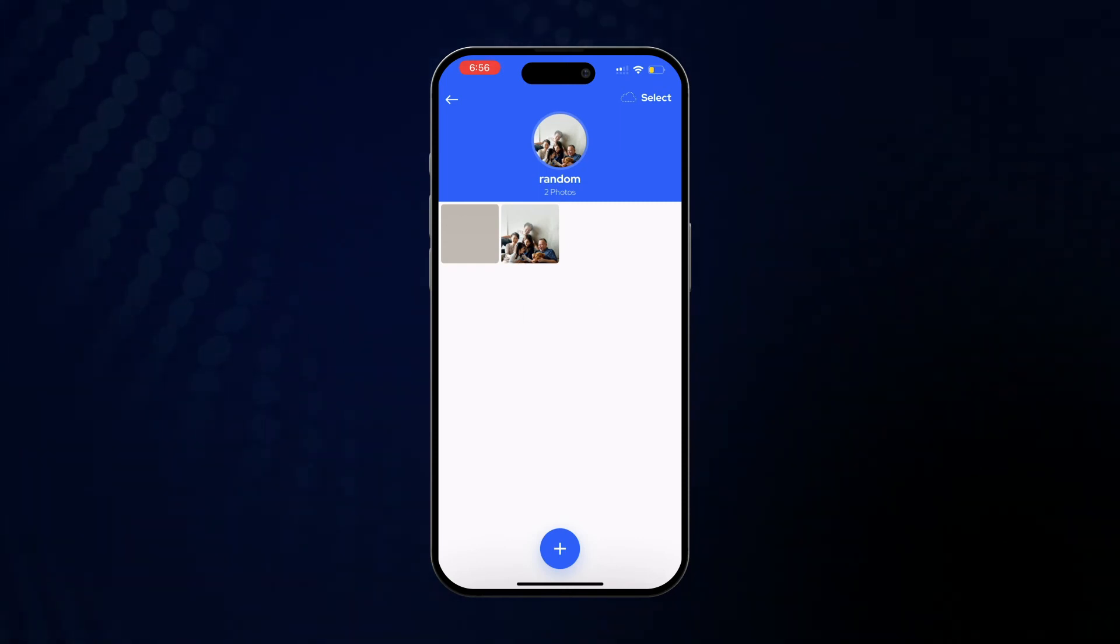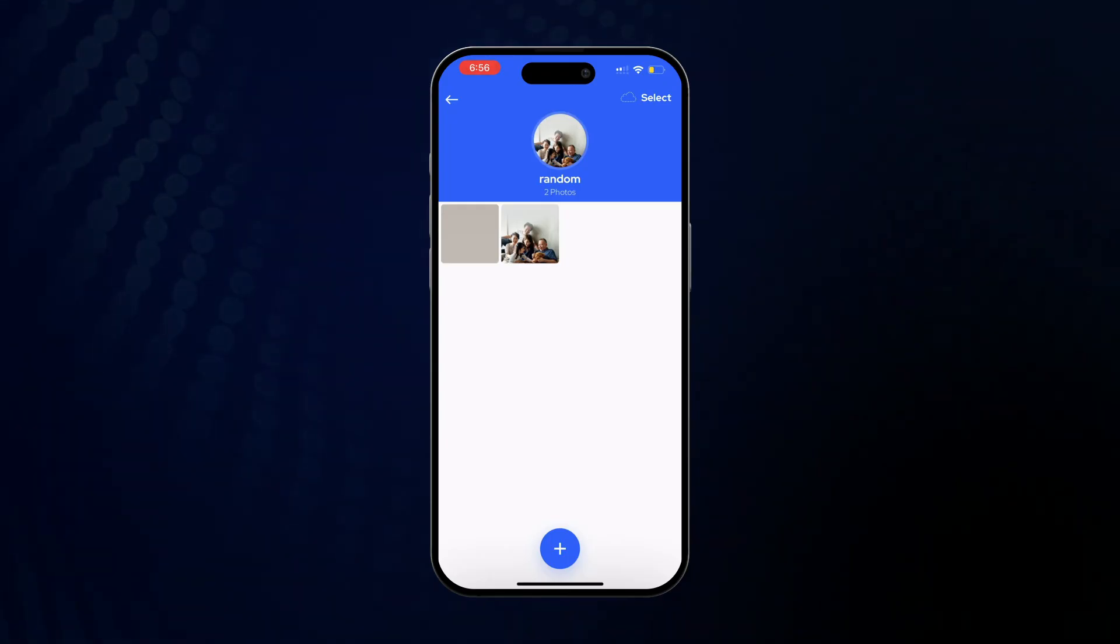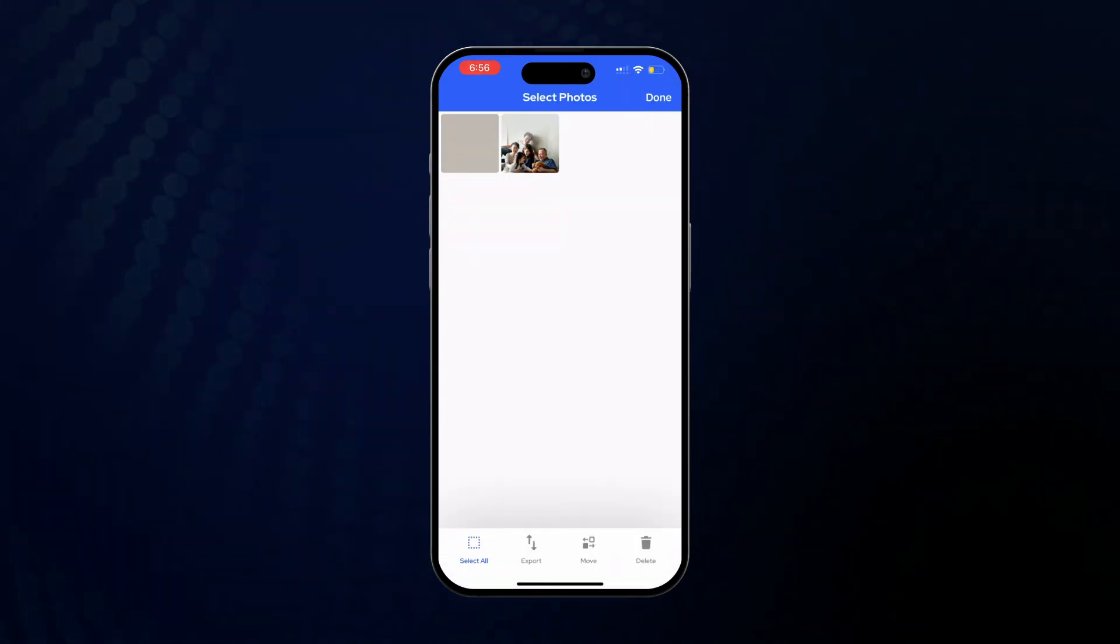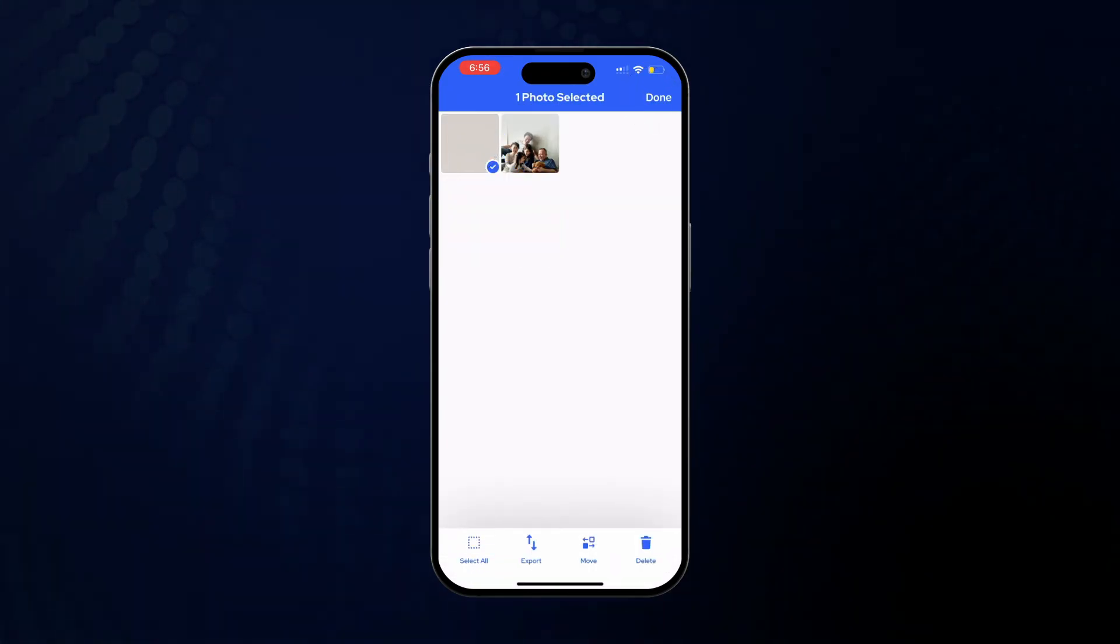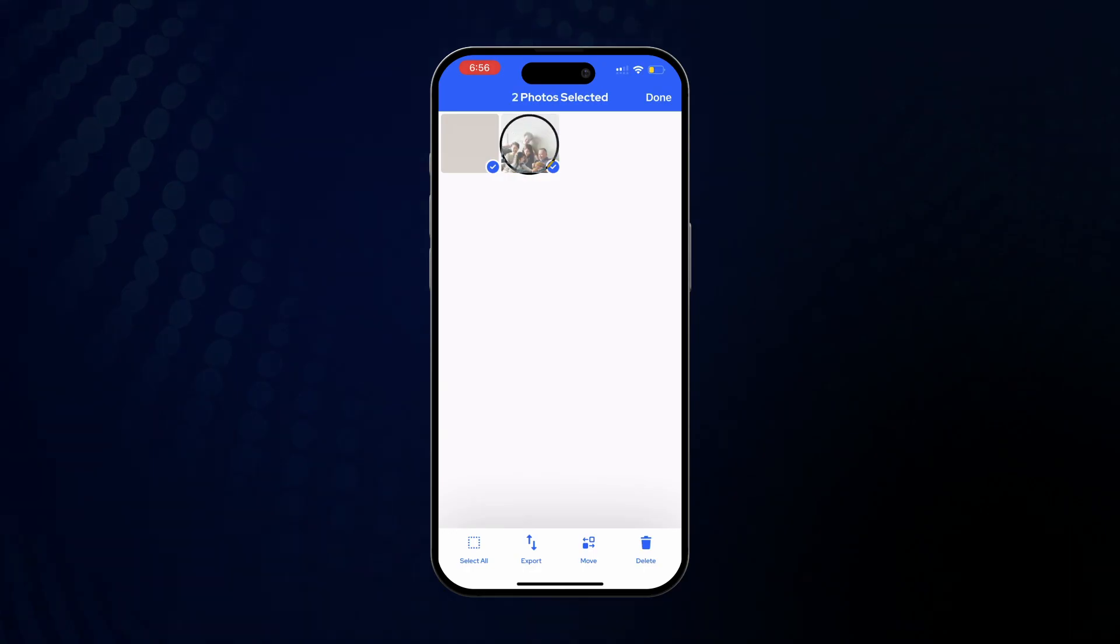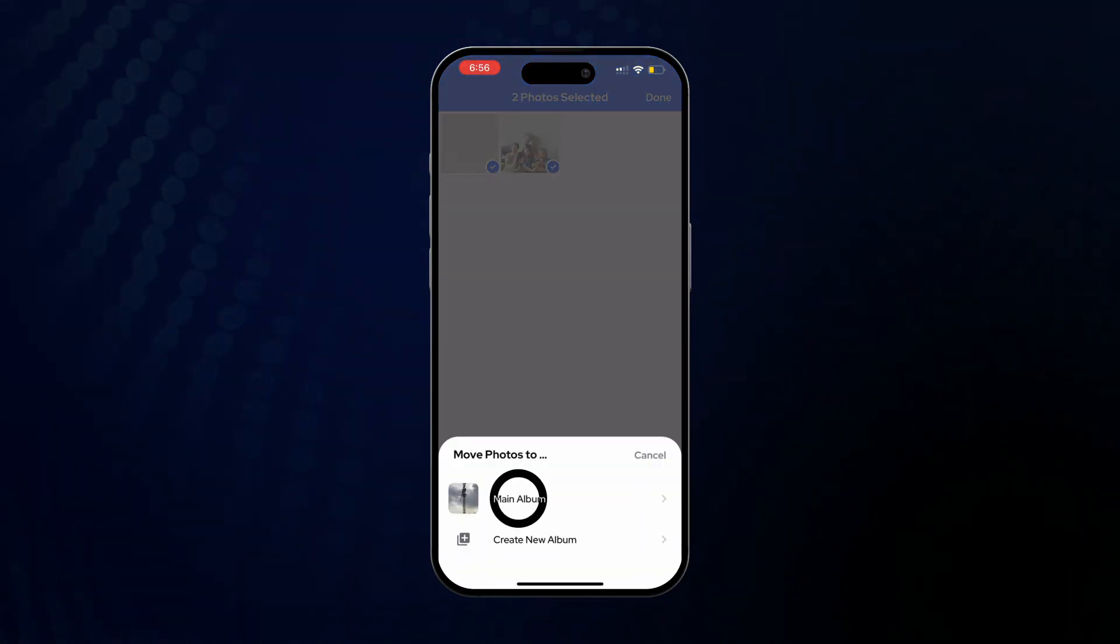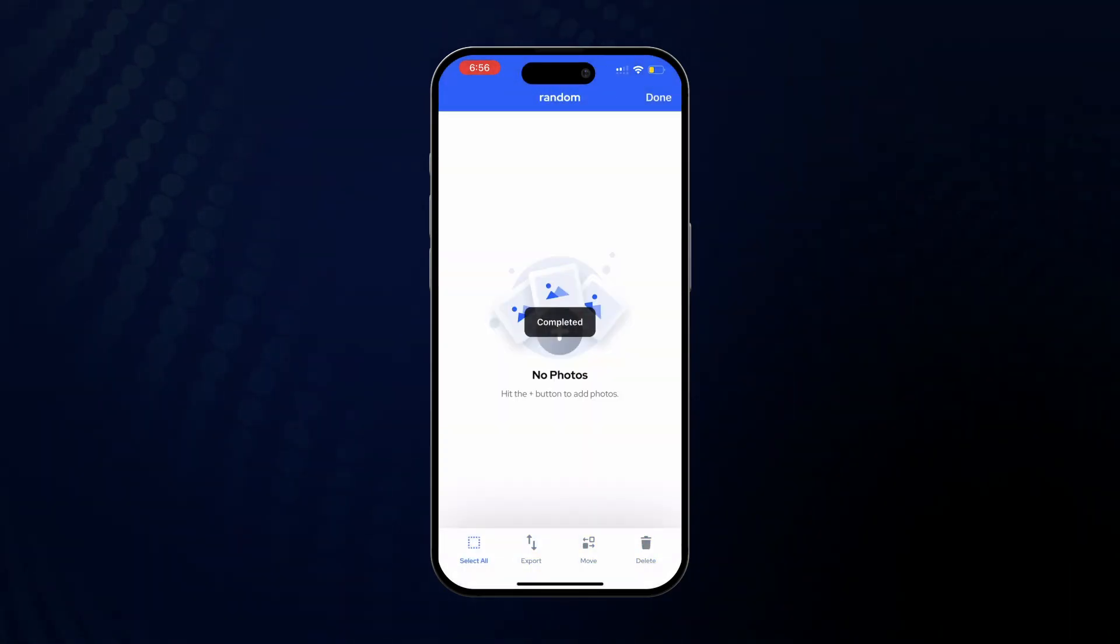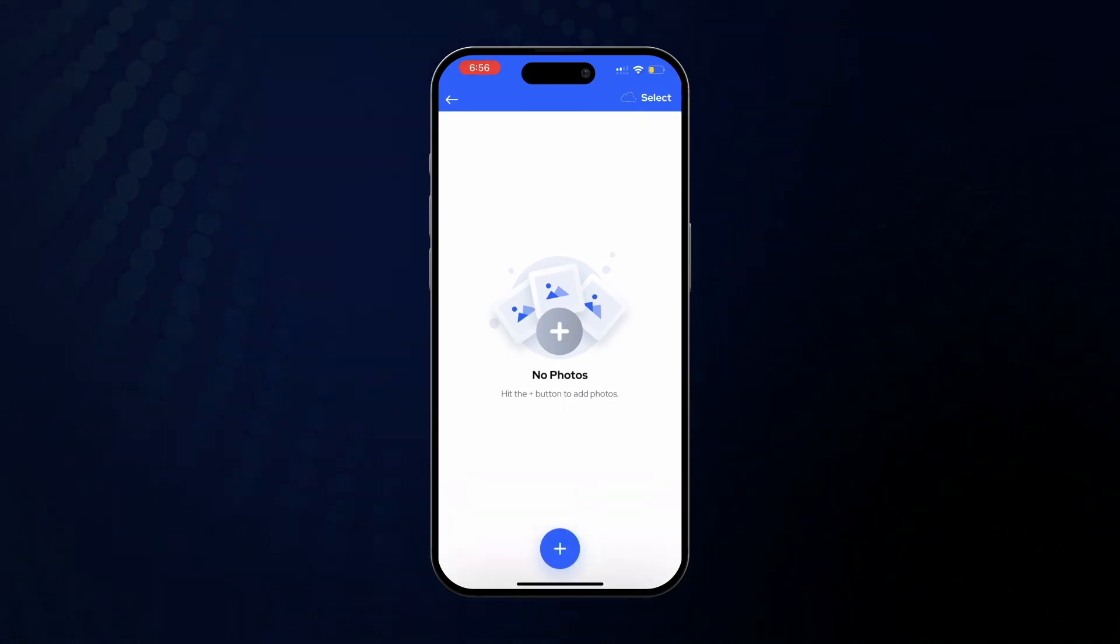Next, let's go over how to move photos between different folders. Let's move these ones here. Tap these photos, select Move, and we'll move them into the main folder. They have now been successfully moved.